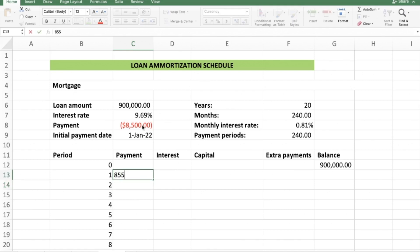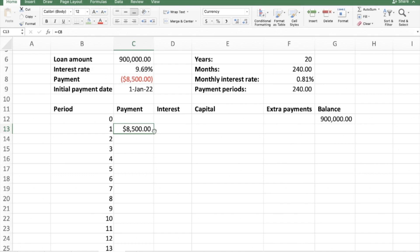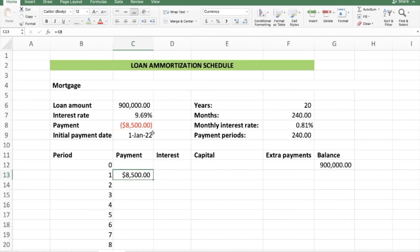If you don't want to lock the cell you can just type 8,500 directly, but then if you change any input you'd also have to manually update the payment. Once the cell is locked with F4 showing both dollar signs, press Enter. For interest, press equals, select the monthly interest rate of 0.81%, lock that cell with F4, then multiply by the balance of the previous period — the 900,000 — and press Enter. That shows how much goes toward interest in the first period.